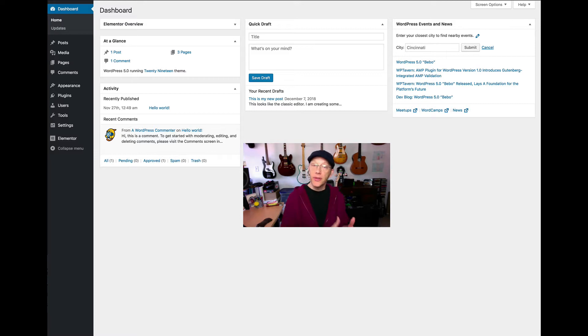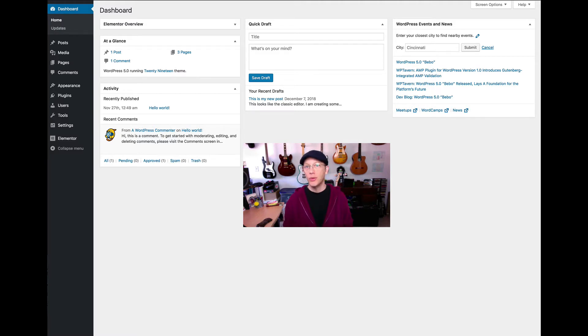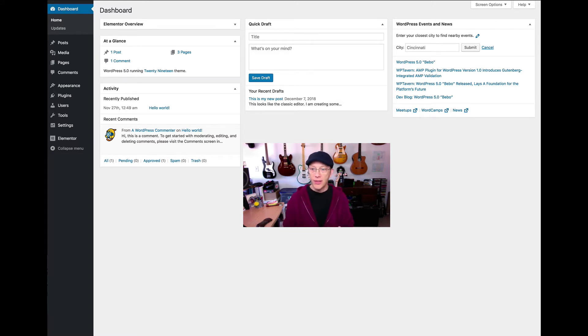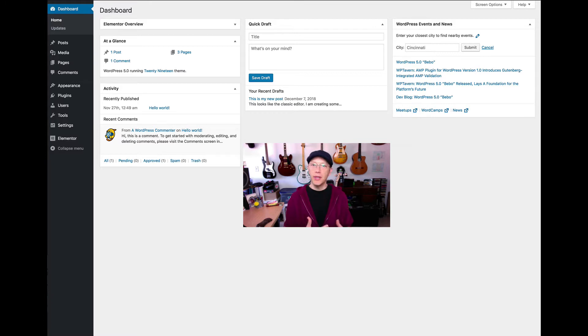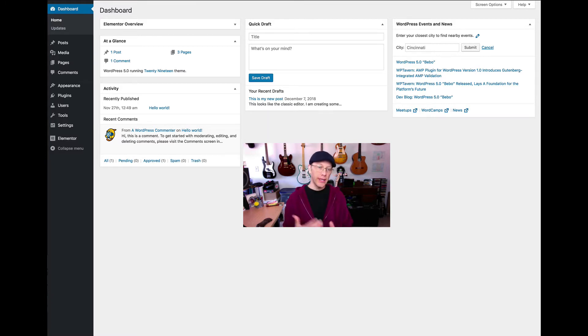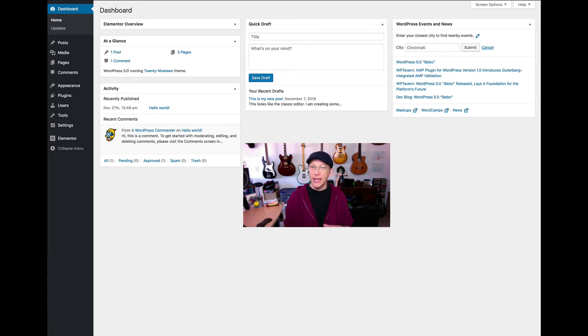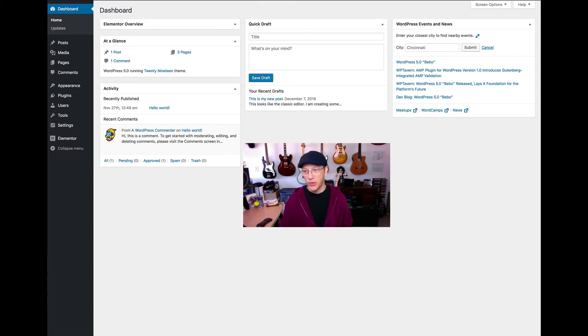The first thing we're going to talk about is the Gutenberg editor because it's all the rage. It's a major step forward for WordPress in the development of your website, so it garners some attention. It is the new kid on the block. It's very similar if you've ever created an article on LinkedIn or used Medium.com. The new Gutenberg editor is going to give you that same kind of environment for creating both pages and posts.